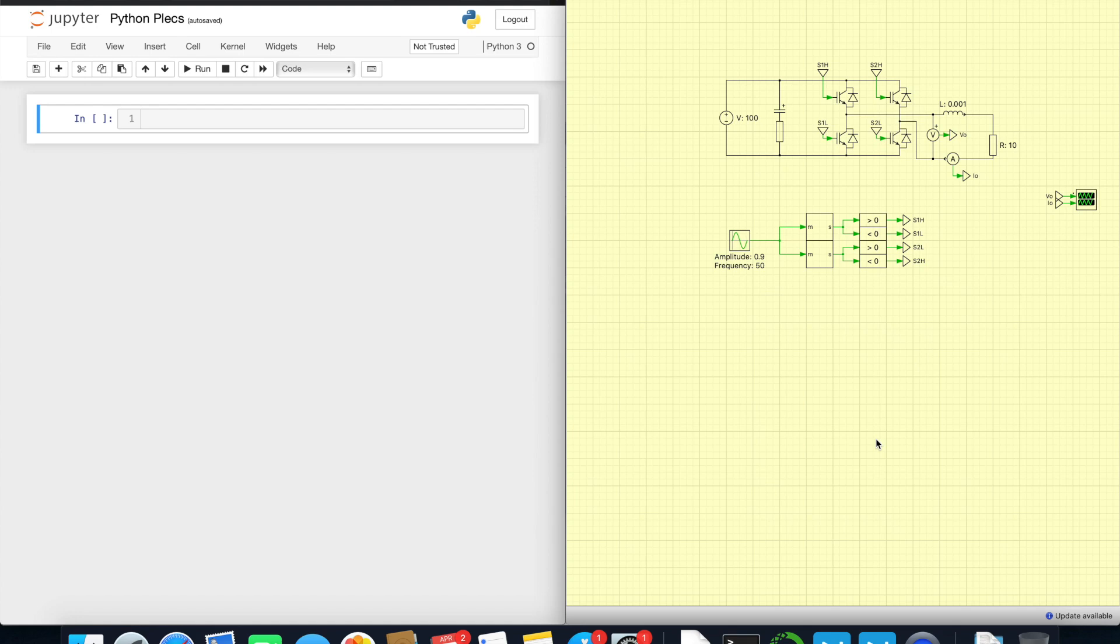Hello dear Power Electronics boys and girls. In this video I would like to show you how to run simple PLECS simulation from Python, how to automate PLECS simulation with Python.